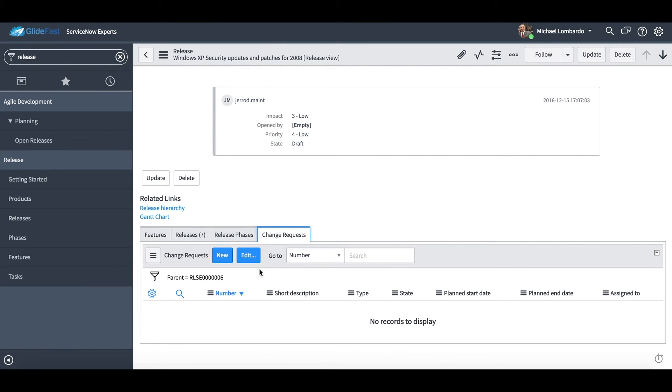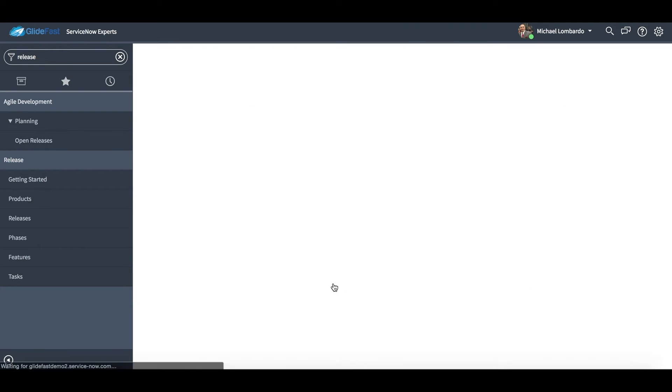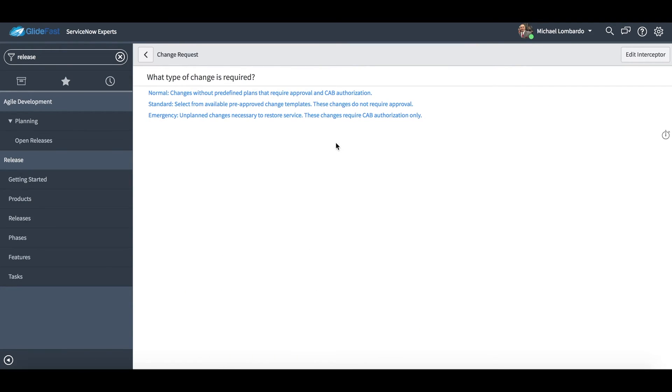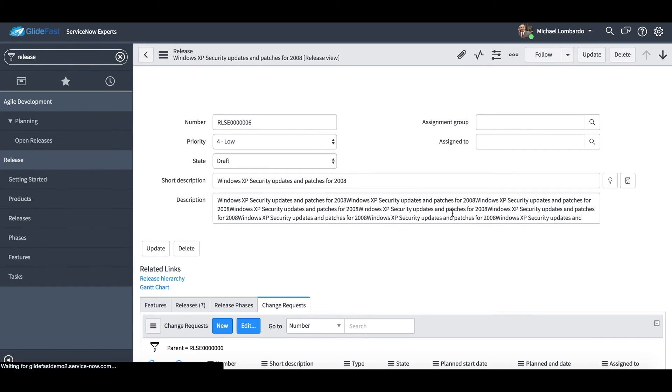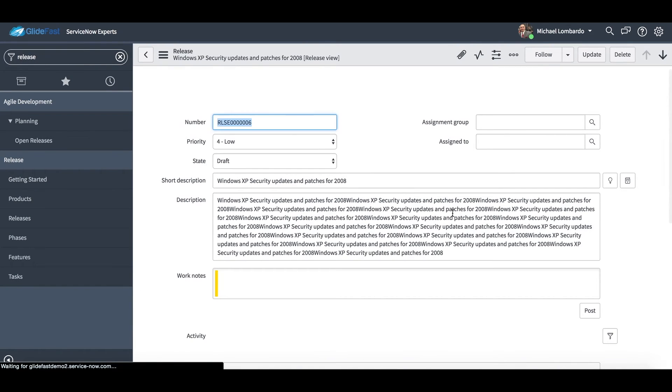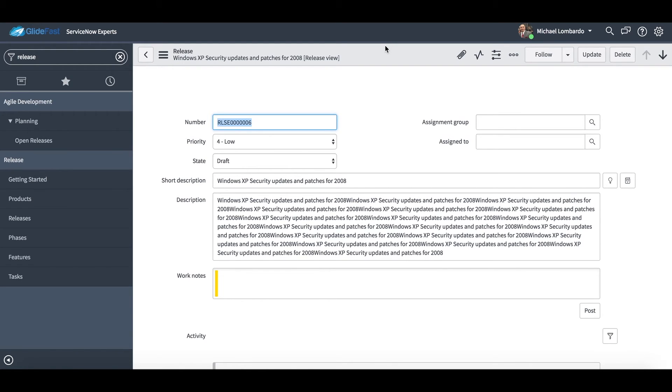And this is all out of the box. I did add the change request tab because usually users want to create a change right from release. You can do that out of the box with the new button right here on the relationships, and it would be automatically created. Sometimes we do add a custom create change button.